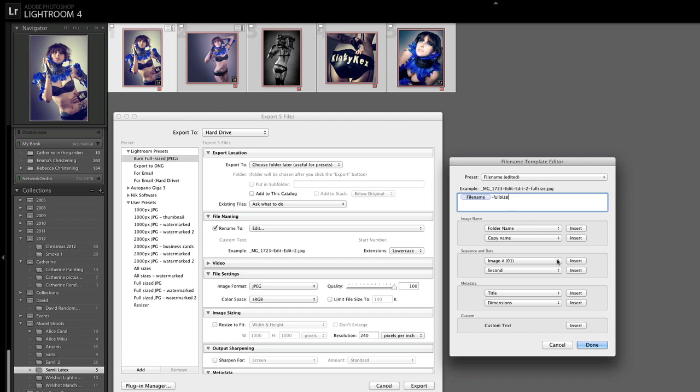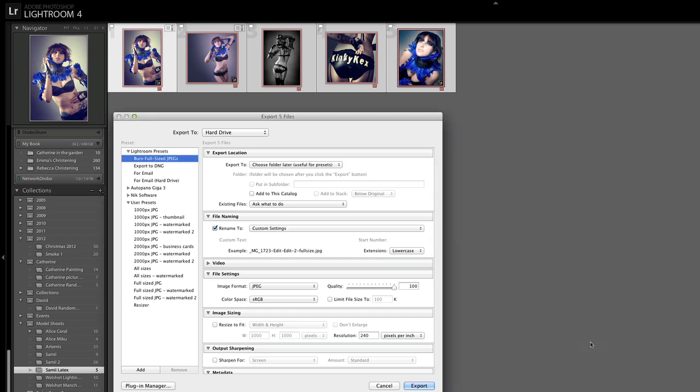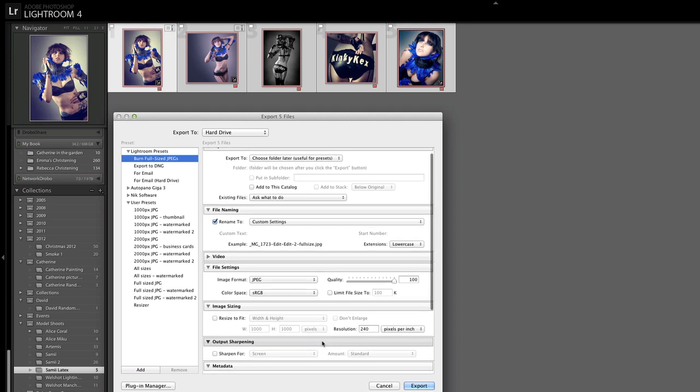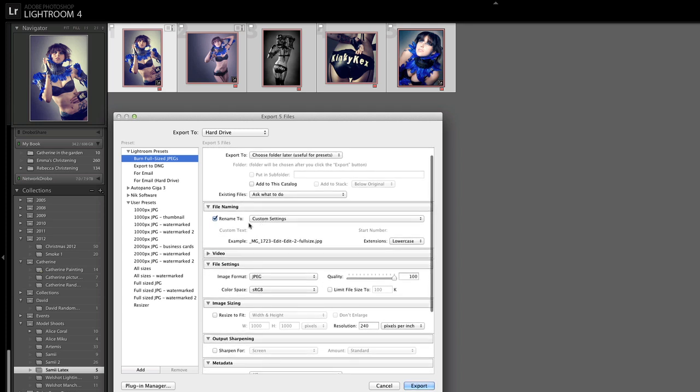So I'm going to just say okay on that, done. We've got custom settings and you can see an example here of how that file is going to be named when it's exported. You can make your own file export presets if you want, just make sure if you want to use this script it's got to have the word full size in the name because that's the bit that gets replaced with the exported smaller version size.